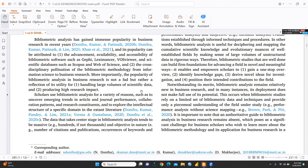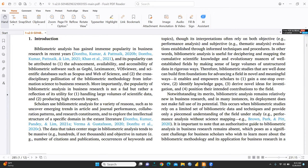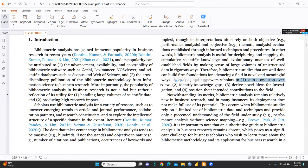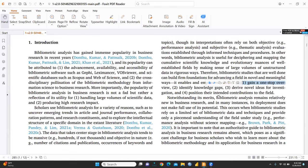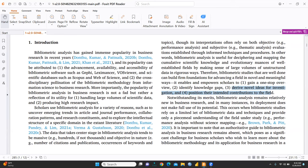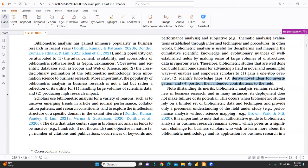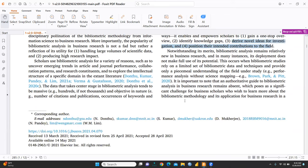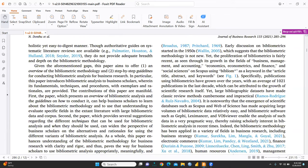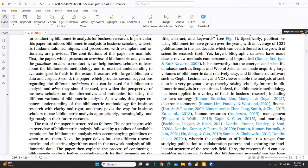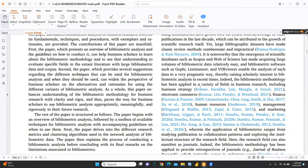And here is what is the relevance of bibliometric analysis. Now, you can see scholar to gain a one-step overview, identify knowledge gaps, what is the relevance of bibliometric analysis, drive novel idea for investigation, and fourth one is position that in that intended contribution in the field. So, here is a well-defined then further the paper aims to offer an overview of the bibliometric methodology and step-by-step guidelines. That's important.